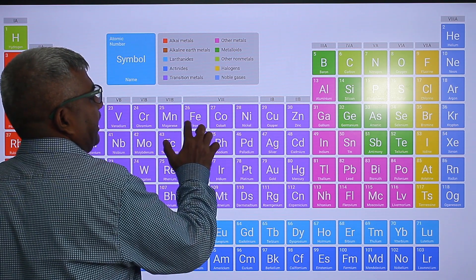Now once again memorize: scandium, titanium, vanadium, chromium, manganese, iron, cobalt, nickel, copper, zinc. Now we are going to the fifth row — that is the second row of D-block elements.